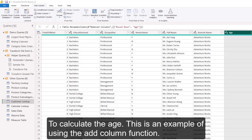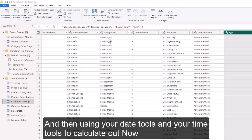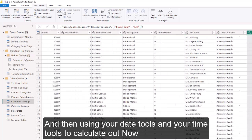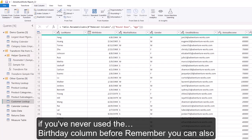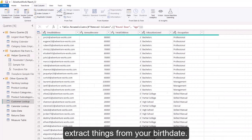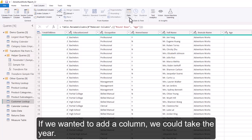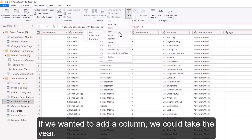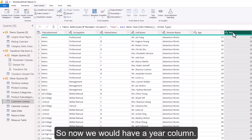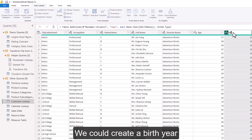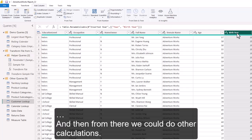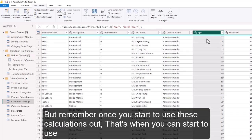This is an example of using the Add Column function with your Date Tools and Time Tools to calculate age. If you've never used the birth date column before, remember you can also extract things from it — for example, adding a column to extract the Year from the birth date. Now you'd have a Year column, and from there you could do other calculations.